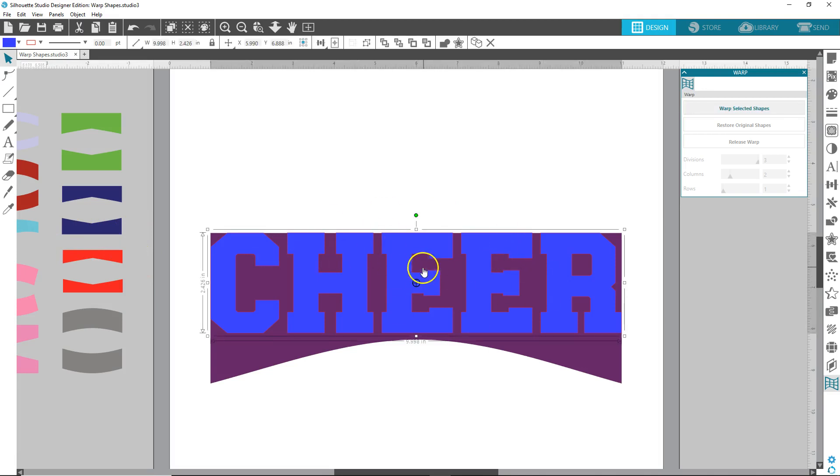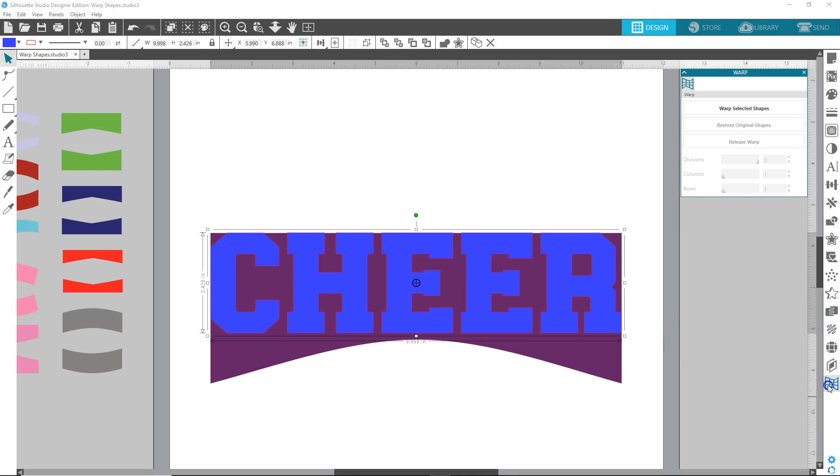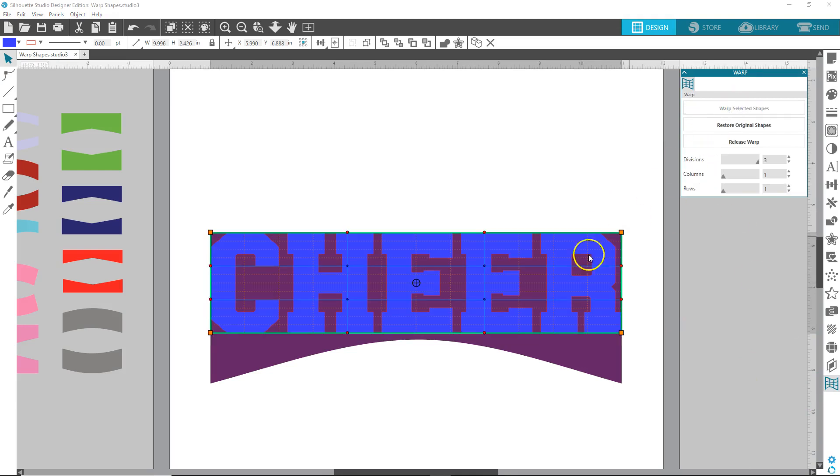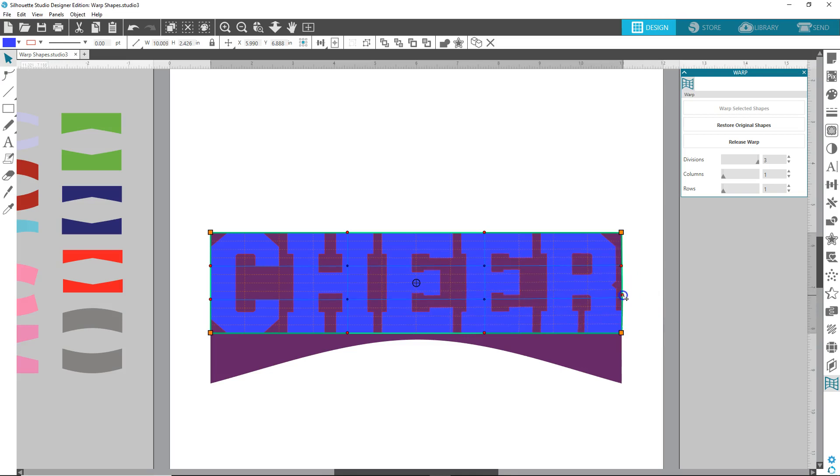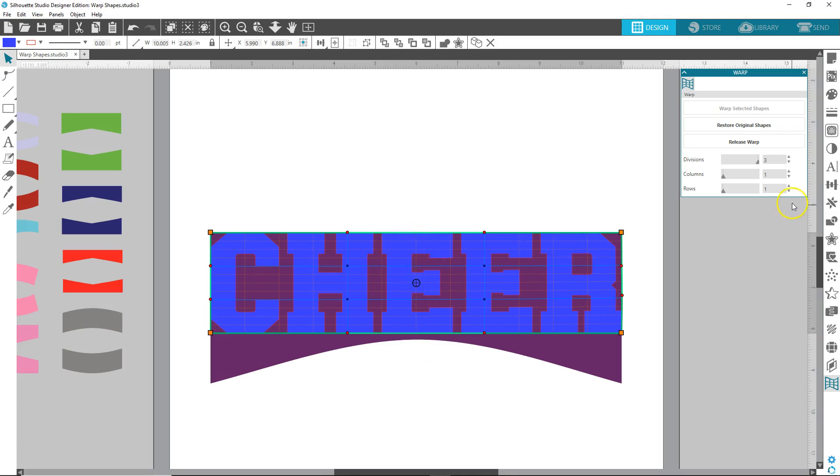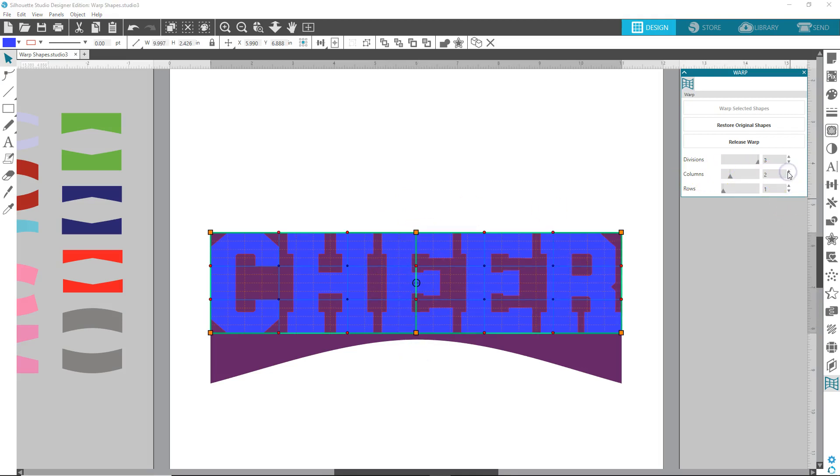So let's select the word, click on the warp panel. With the word selected, you want to click warp, select the shapes. And you get this grid and these handles here. We need another column in the center. So let's go to columns, click up one,